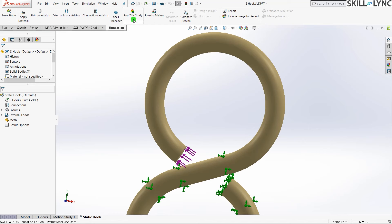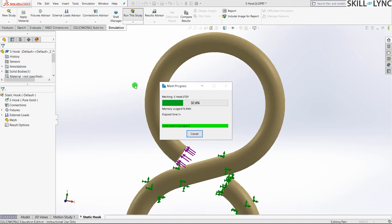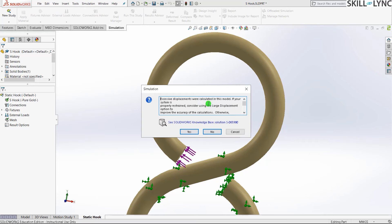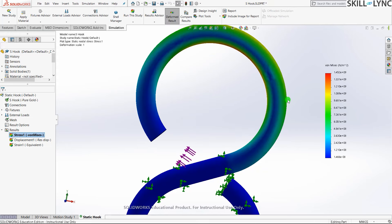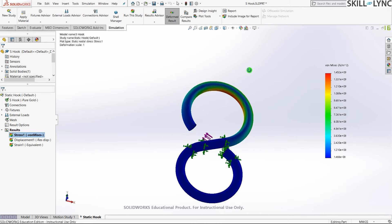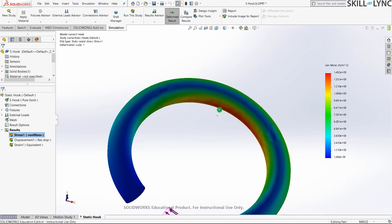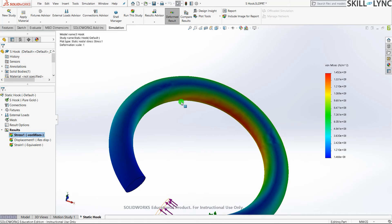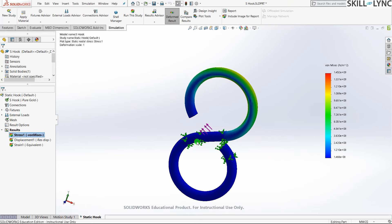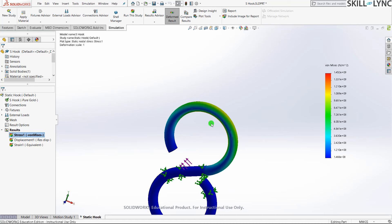Let's run the study directly without manually meshing, since this is a small model and we can use automatic mesh. The solver detected excessive displacements and switched to a large displacement model — we press Yes. We now have our von Mises stress results, and we can see that the most stress is induced in this specific area of the hook, which is exactly what we needed to proceed with the fatigue study.